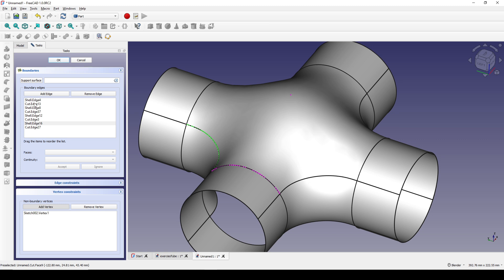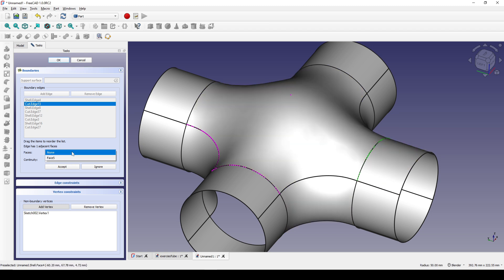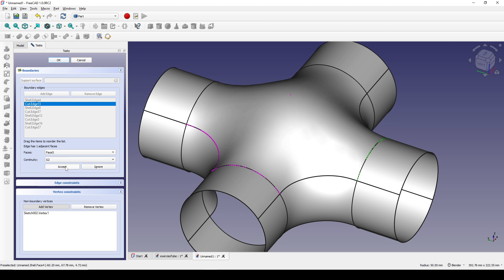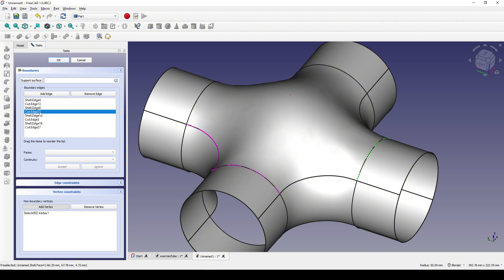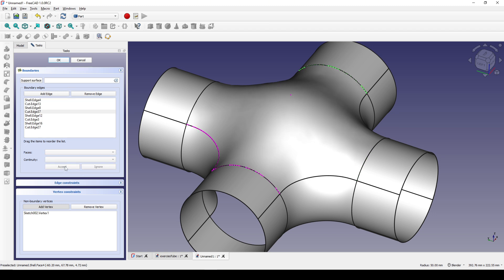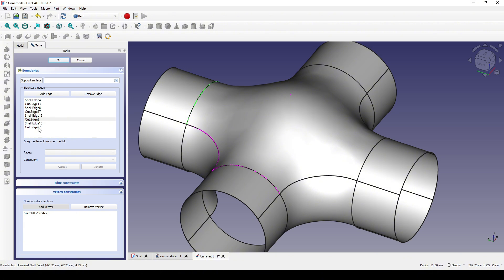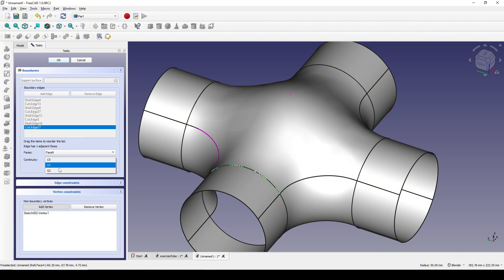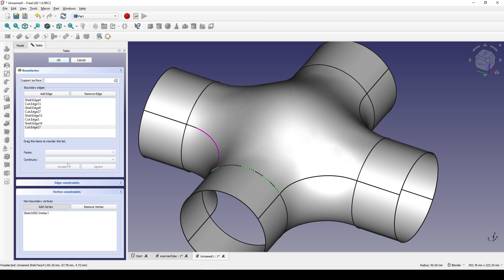Now for the cut edges — cut edge H13 is this edge here. I select the face and set continuity to G2, click Accept. The cut edge at the bottom — select the face and G2, accept. Cut edge H3 — select the face and G2, accept. The last one — select the face and G2, accept.